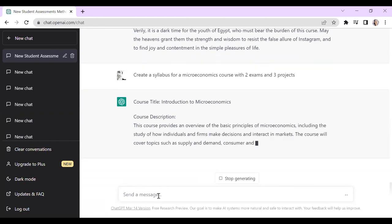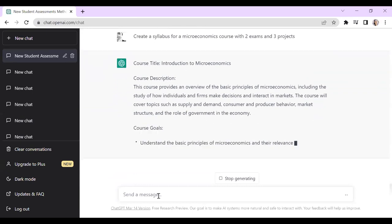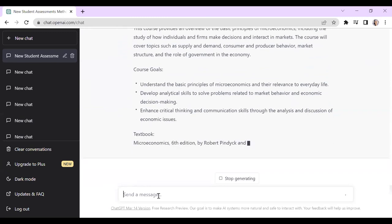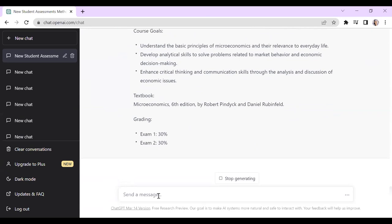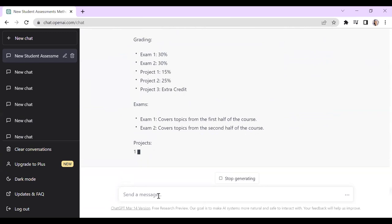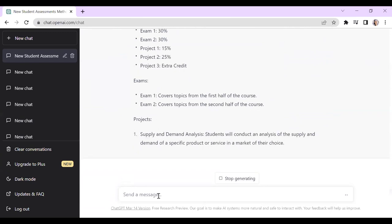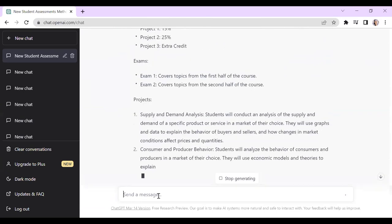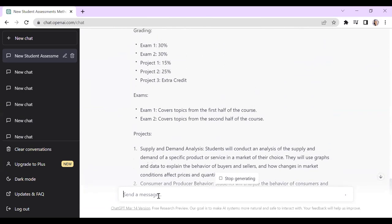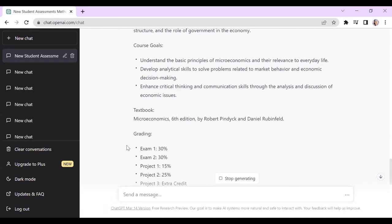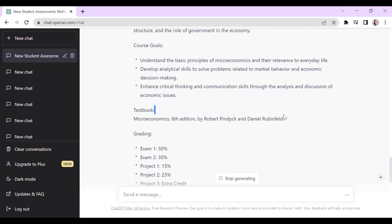ChatGPT writes very good learning outcomes — if you're an instructional designer or support other people's teaching, you might discover it does better on learning outcomes than actual teachers, because teachers aren't always used to writing them well. Then it does very generic things, like 'exam one covers topics from the first half of the course.' This is also one of the tricky things with ChatGPT — it makes up references. Other AIs like Perplexity.ai don't do that.